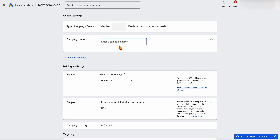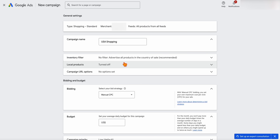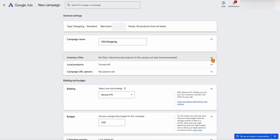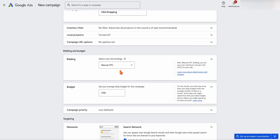It's really common for e-commerce brands to market the same products to different countries. So let's just call this one 'USA Shopping,' and if we were to have another campaign targeting Europe, we could call it 'Europe Shopping.' For additional settings in here, there's nothing really important that we need to go through because we can do this later.